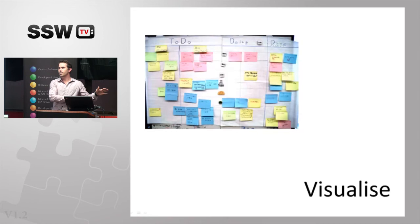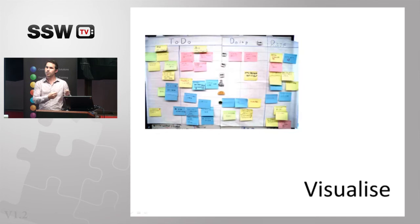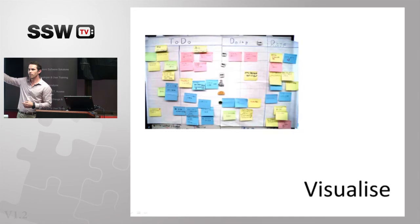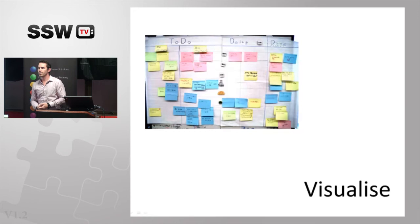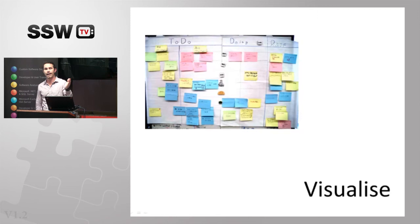So how do we get started with a Kanban board? The first thing we need to do is define the start and end points of the board. So ultimately we want to bring in the BAs or the spec writers. Ultimately we want to have the testers and the ops guys in there as well. We want to bring everybody into this board and understand how work flows through the entire system. Reality, some people don't want to work with it. That's fine. We define the board start and end points at the points we can control. If something moves out of our control, keep it off the board because we can't manage the flow of it.